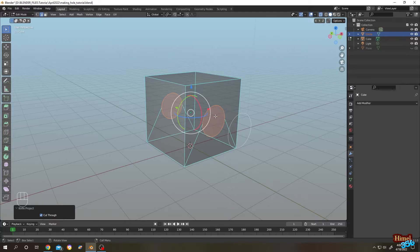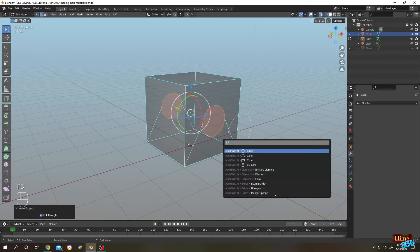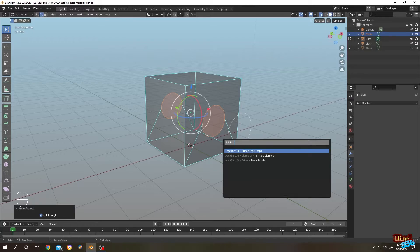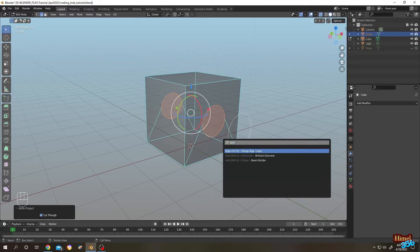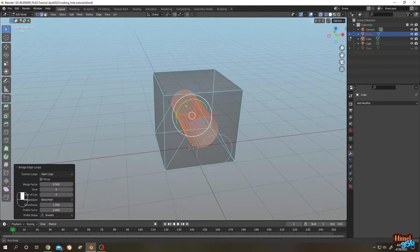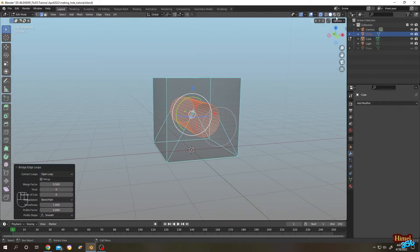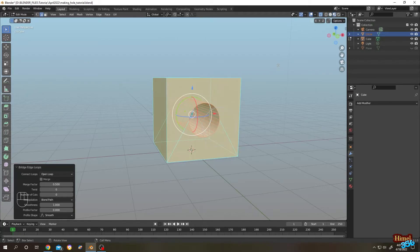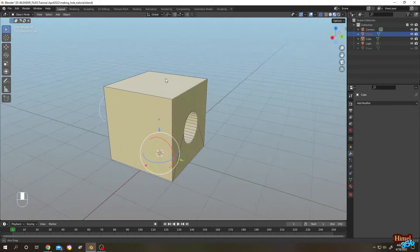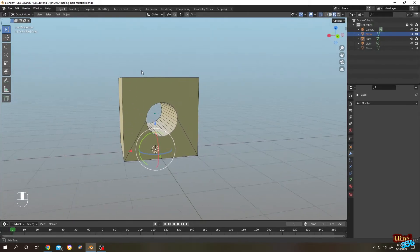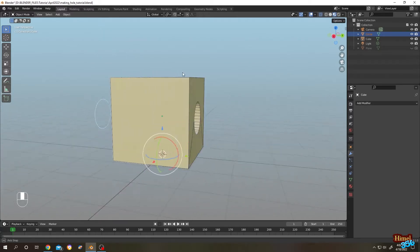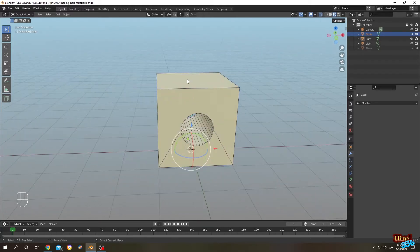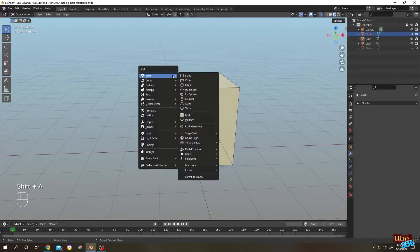Now as you can see, we have a circular cut on both sides of our cube face. Press F3, search for 'Bridge Edge Loops' — see, we have our hole. Let's go to material preview. It's really simple. Let's try the second technique.